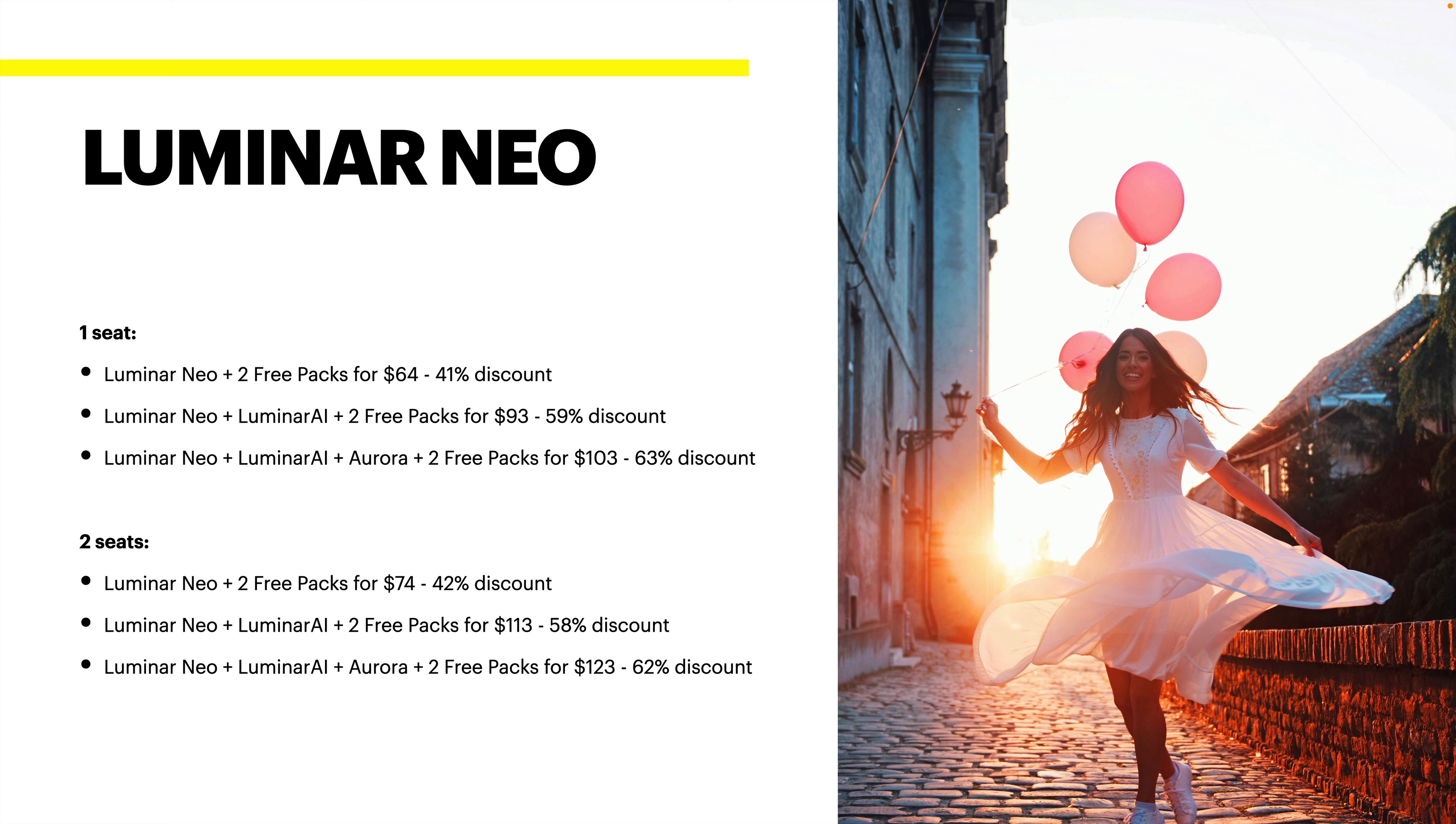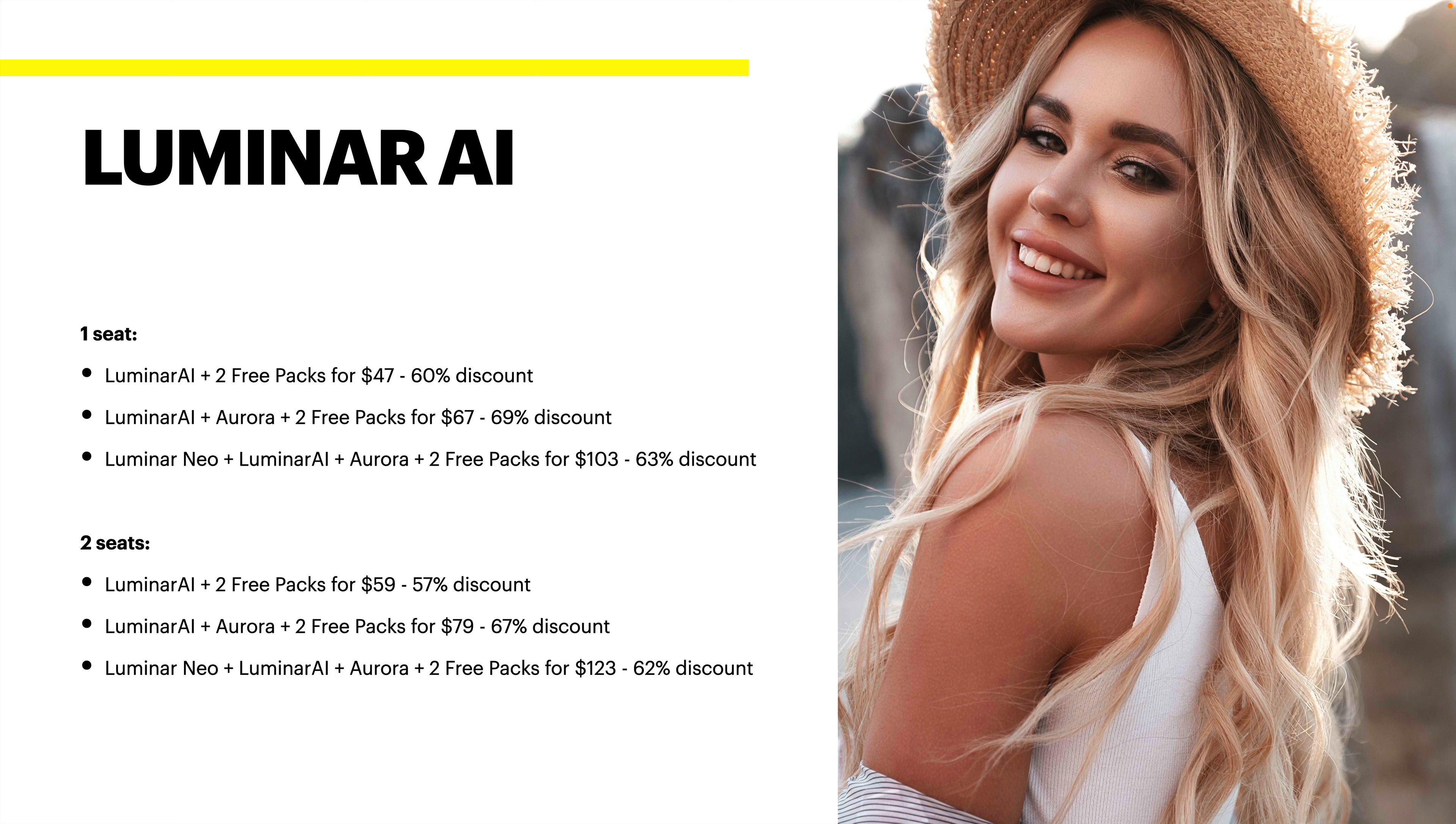This allows you to license it on two computers. If you don't need that, please don't spend the money on it. Only get what you need. But the opportunity is there if you need two seats and it's only $10 more. So for one seat, it's $64 for Luminar Neo. And for two seats, it's $74.